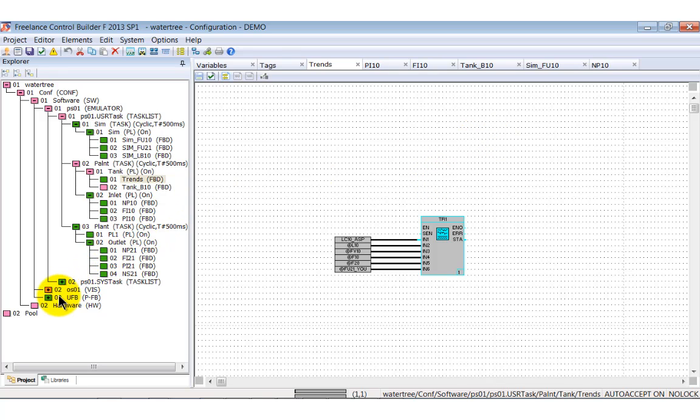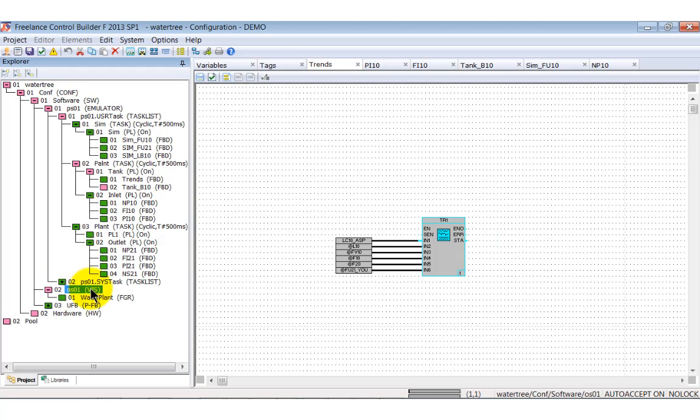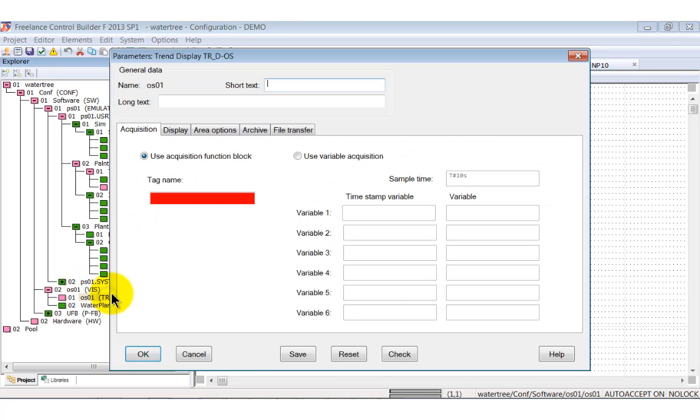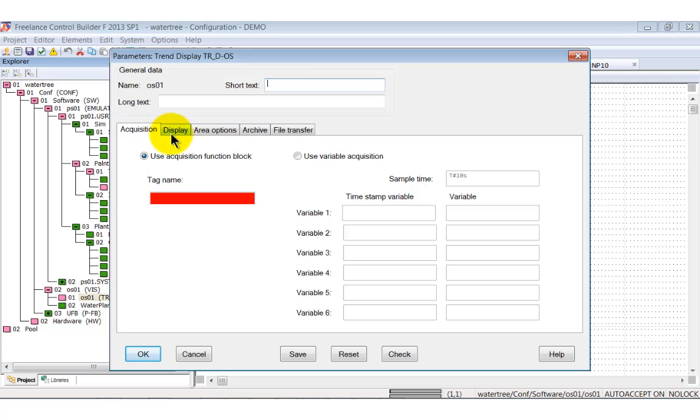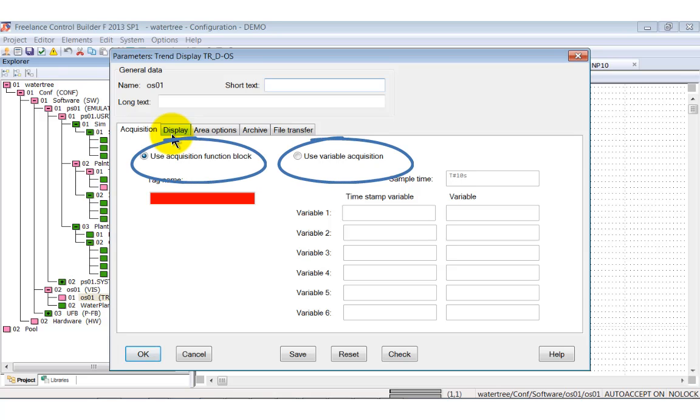To display historical trends on the operator station, we need to define a trend display. All details are defined within the parameter window. Here you refer to the acquisition block TR1. With the two radio buttons, you can select acquisition via function block or via trend server.